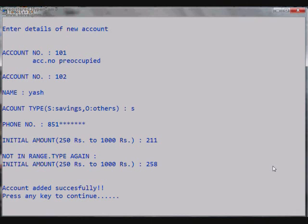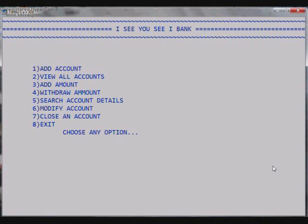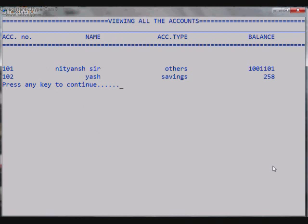So you press Enter and we come back on the main menu screen. So let's see what happened and is the account really added or not by going to the second option that is View All Accounts. So there you can see the account 102 that we made right now: name Yash, account type Savings, and 258 balance. There is a preoccupied account number that we saw when we were making the account, that is 101, Nityansh, account type Others and the balance you can see.